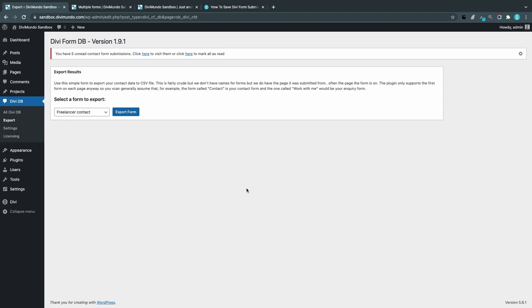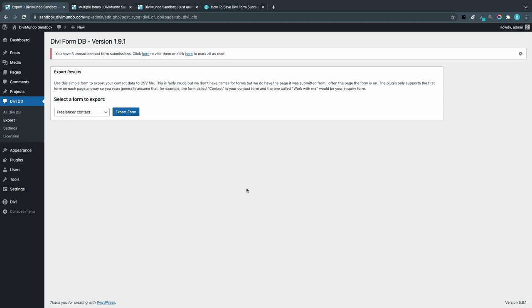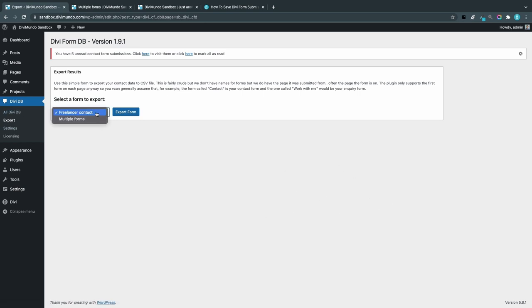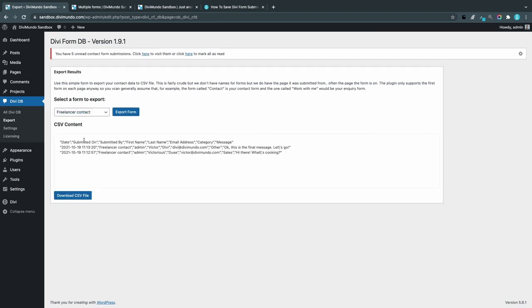Export form submissions: If you click the Export link in the menu, this is a simple page. We can choose the form that we want to export submissions from. On this page we have two forms: the freelancer contact and the multiple forms page. Let's choose the first one, freelancer contact, and I click Export Form.